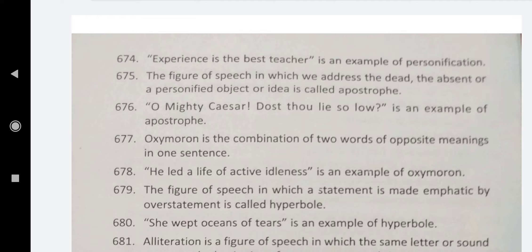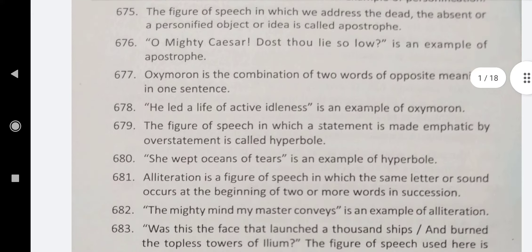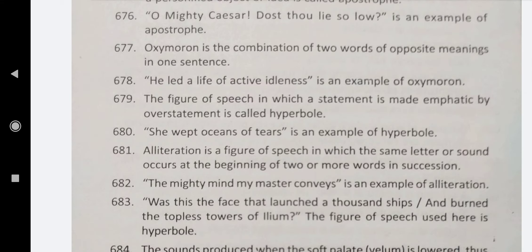Oxymoron is the combination of two words of opposite meanings in one sentence. 'He led a life of active idleness' is an example of oxymoron. The figure of speech in which a statement is made emphatic by overstatement is called hyperbole. 'She wept oceans of tears' is an example of hyperbole.